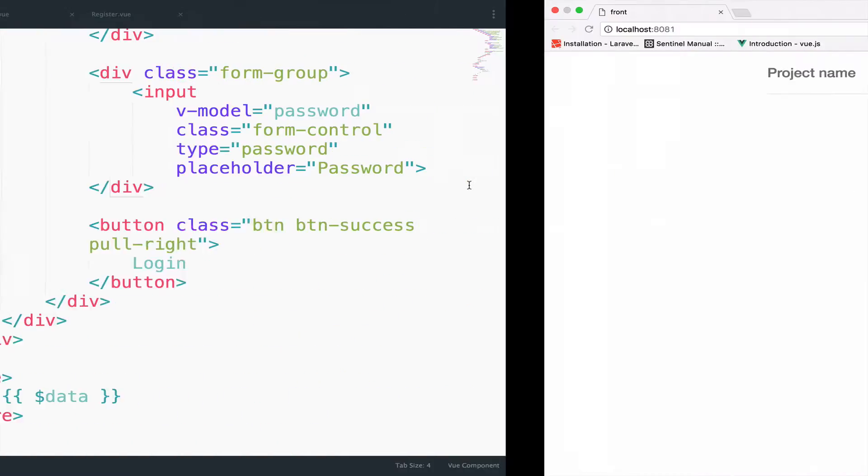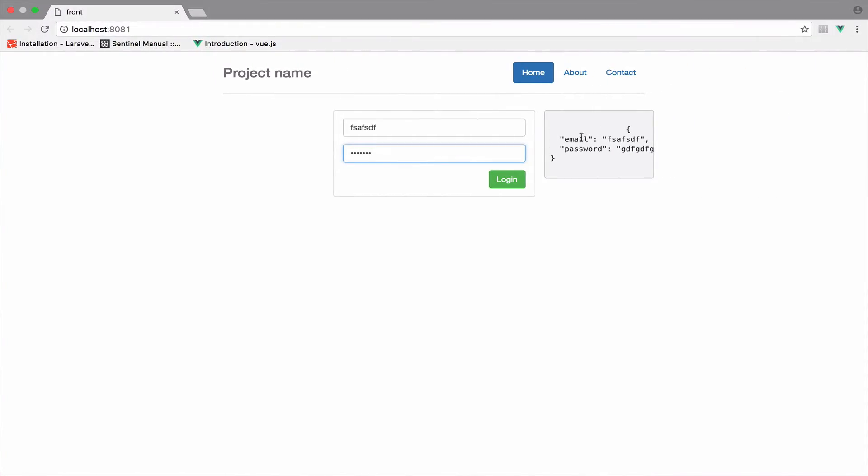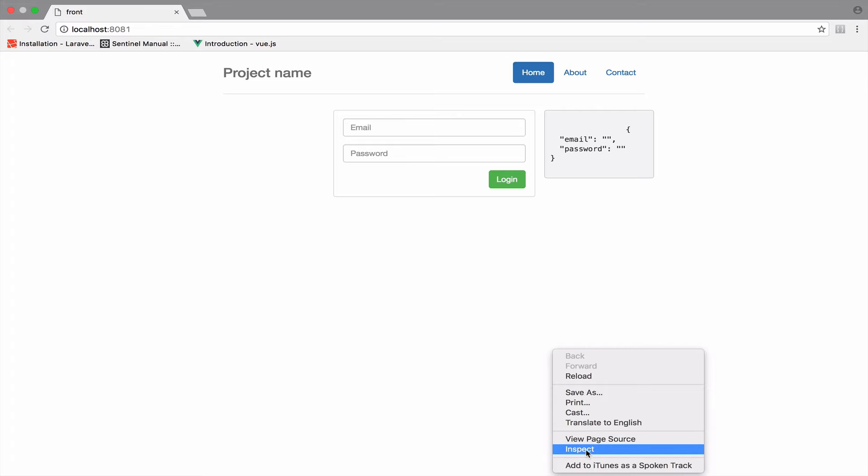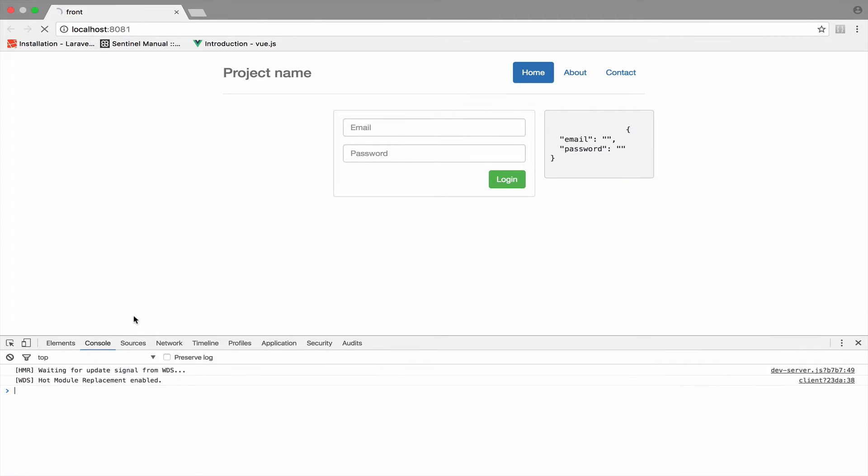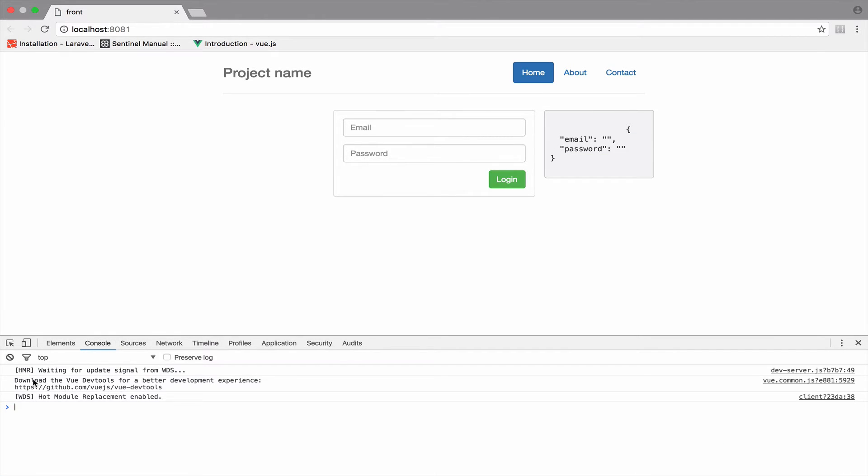The only issue I have regarding this output here is that there is a much better way to do this. So if I inspect this and I go to the console and I refresh you will see that it says download the Vue Dev tools for a better development experience.